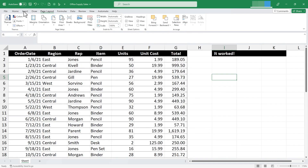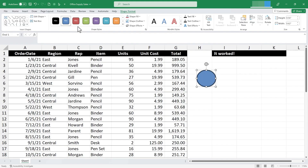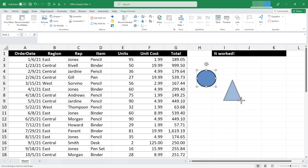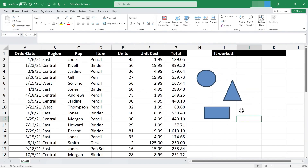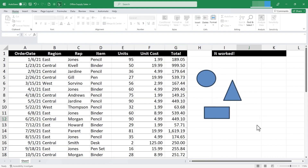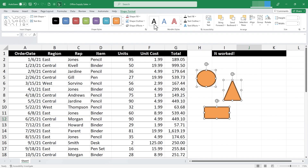To show how Select Objects works, I'll insert a few different shapes: an oval, a triangle, and a rectangle. Let's say I want to change the formatting of all three at once. I click the Select Objects button — notice my mouse pointer changes from a plus sign to an arrow. Now I can click and drag to select all three shapes at once, then go to Shape Format and make adjustments to all three simultaneously. This tool is handy for selecting, moving, changing fonts, colors, or deleting multiple objects at once.